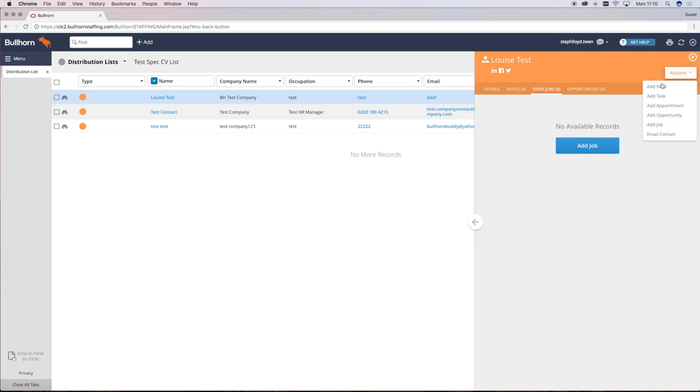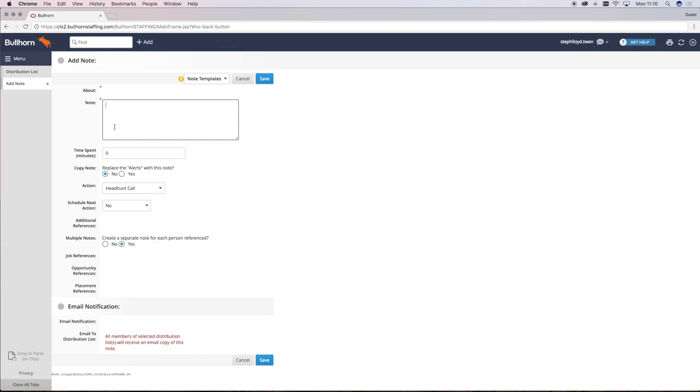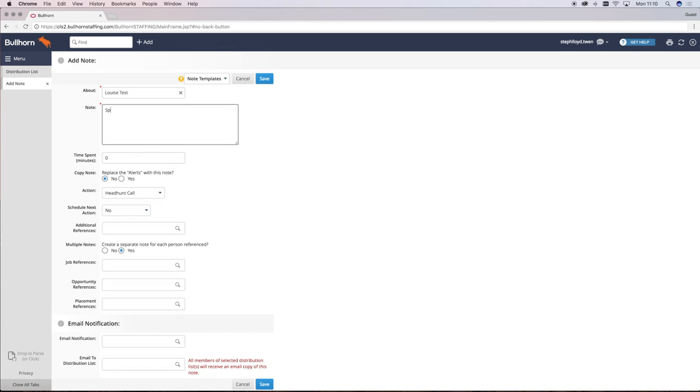So, once you've written your note for the call you need to record it as a BD call under the action.